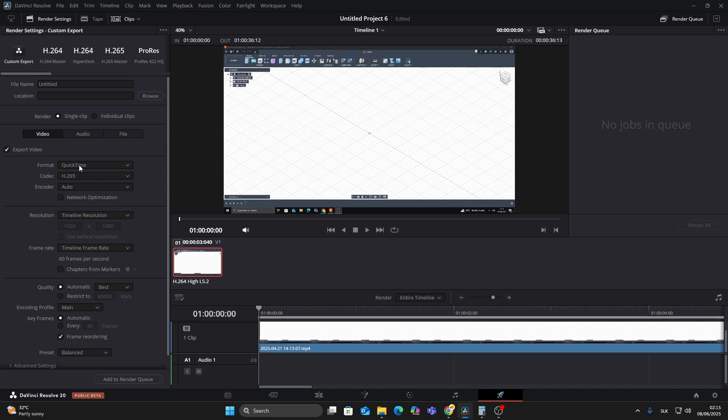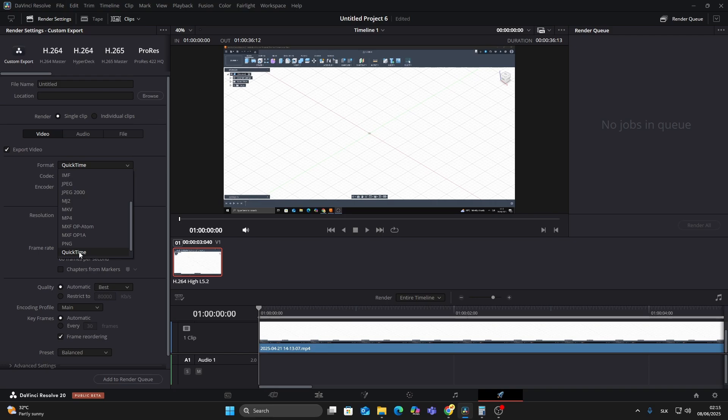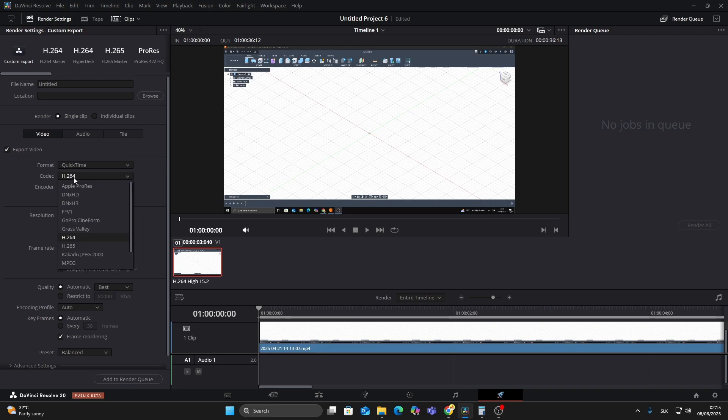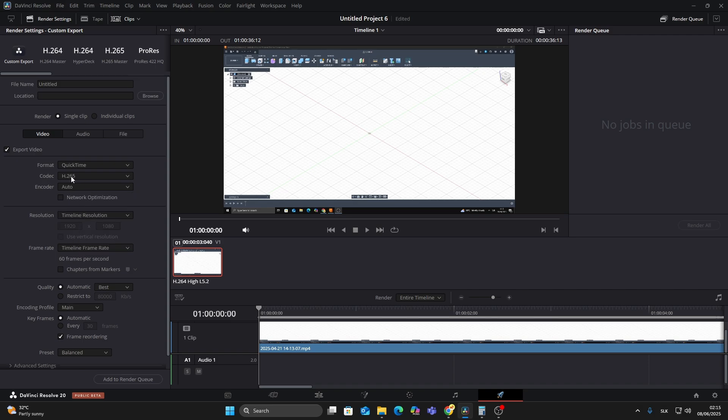If your system struggles with it, MP4 is a solid alternative. For the codec, choose H.265. It gives you excellent quality with smaller file sizes. Now scroll down to resolution.